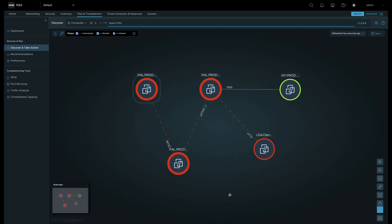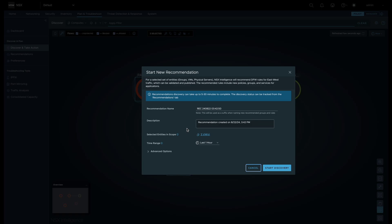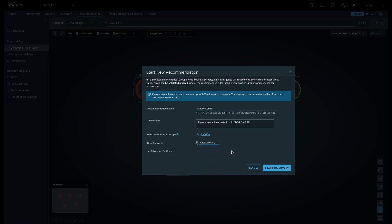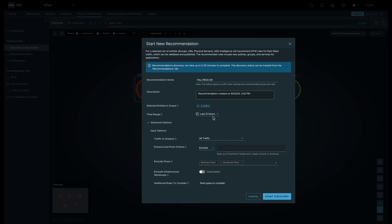Let's highlight the three pal.prod.hr workloads and start a recommendation. Security Intelligence will analyze the flows and make distributed firewall rule recommendations. We can set the name of the recommendation, time range, traffic to analyze, and much more.